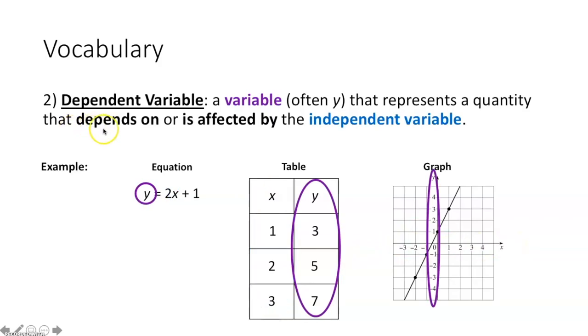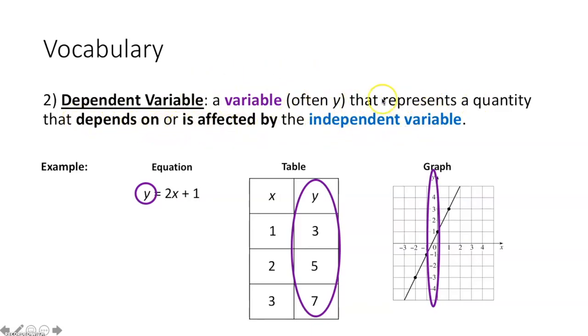Now the dependent variable — we kind of just mentioned this — the dependent variable is a variable, often y, that represents a quantity that depends on or is affected by the independent variable.